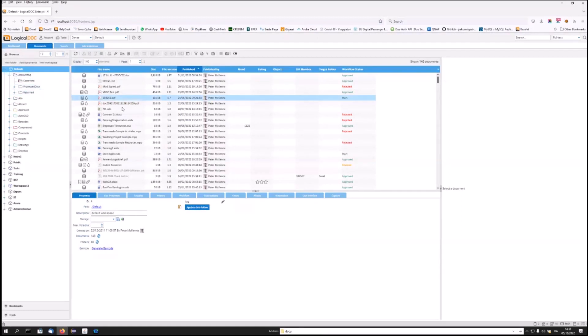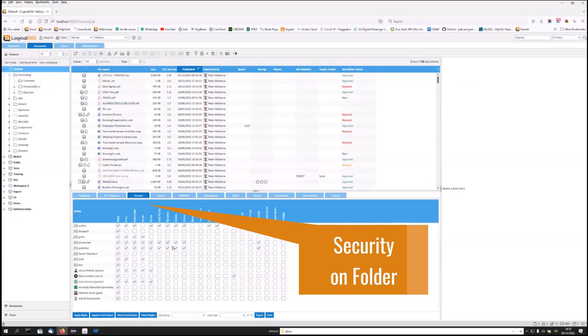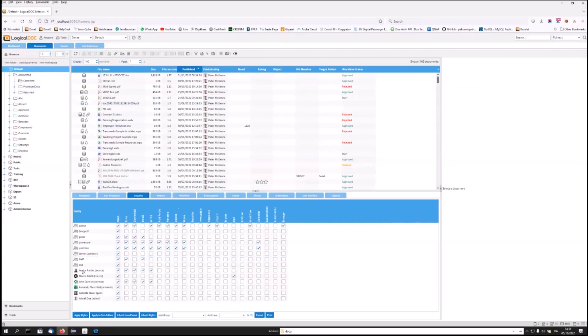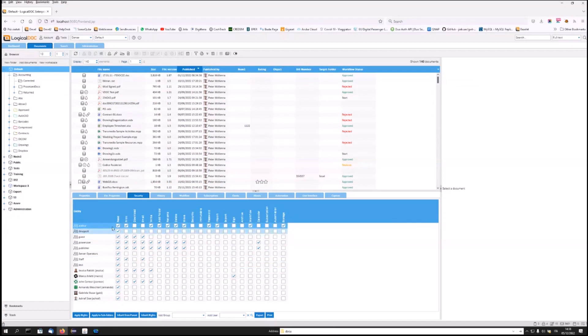At the folder level, it is possible to define security policies by attributing different permissions to individual users or groups. An important aspect in the attribution of LogicalDoc permissions, which differentiates it from other solutions, is that in LogicalDoc the download permission is not linked to the read permission.